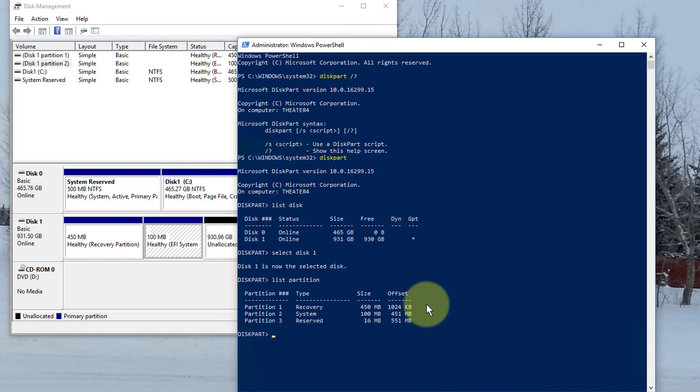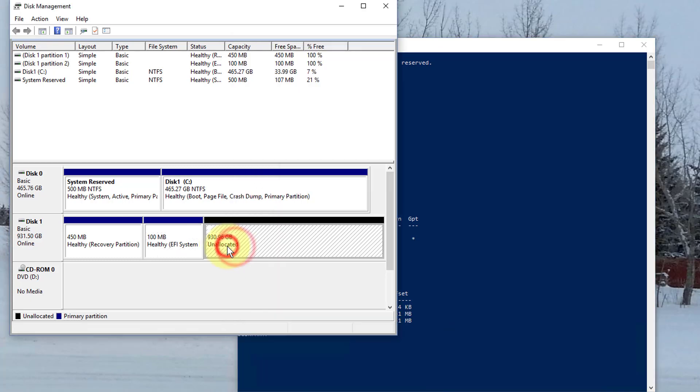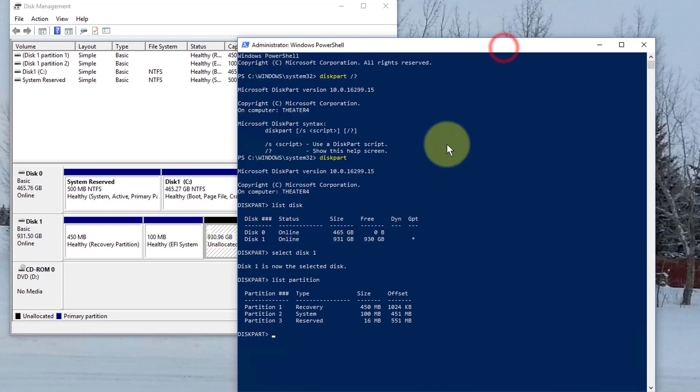And then I'm going to type list partition. There we go. And basically, I want to toast all of these. As you can see here, there is no partition here. This is just unallocated space, so let's go and delete these now.